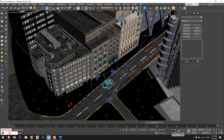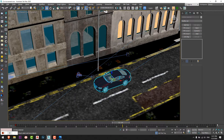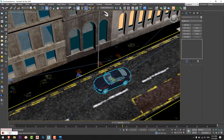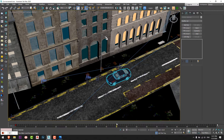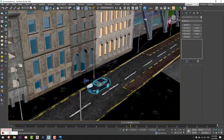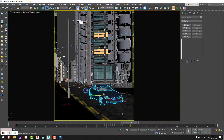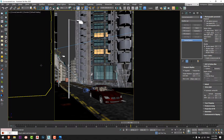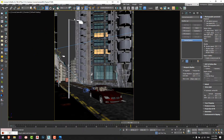I'll adjust the frames so the car stops at the target I want. I think this position is fine. I'll check with the camera and start the interactive render to see the result.